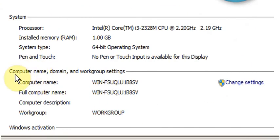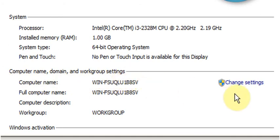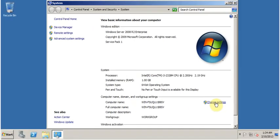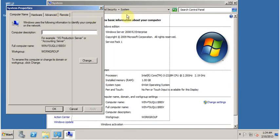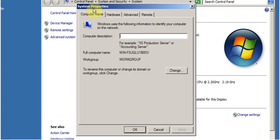Here under Computer Name, Domain and Workgroup Settings, click on Change Settings. This opens the System Properties.